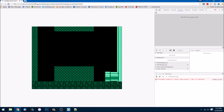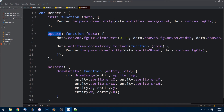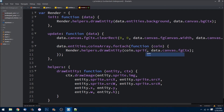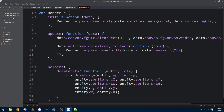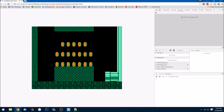We refresh and get an error: 'cannot read property image of undefined on render line 16.' The problem is I'm passing in data dot sprite sheet when I should be passing in the coin's own sprite. We don't need the sprite sheet — we need coin dot sprite. The entity is the coin itself and we have a sprite on that coin. Let's fix that, save, refresh — and voilà, now we have little coin objects.